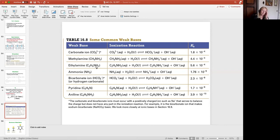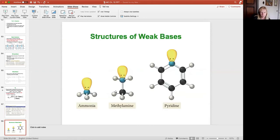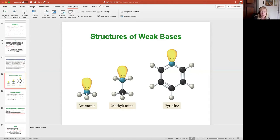If you see an organic compound that has an NH₂ group on the end, it'll often act like a weak base. The nitrogen has a lone electron pair, so it can act like a Lewis base donor and pull a hydrogen off of water. We could treat these just like we treated Ka's.